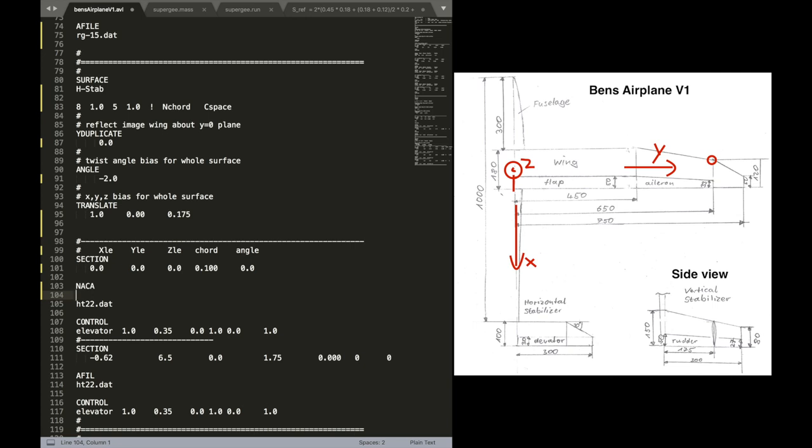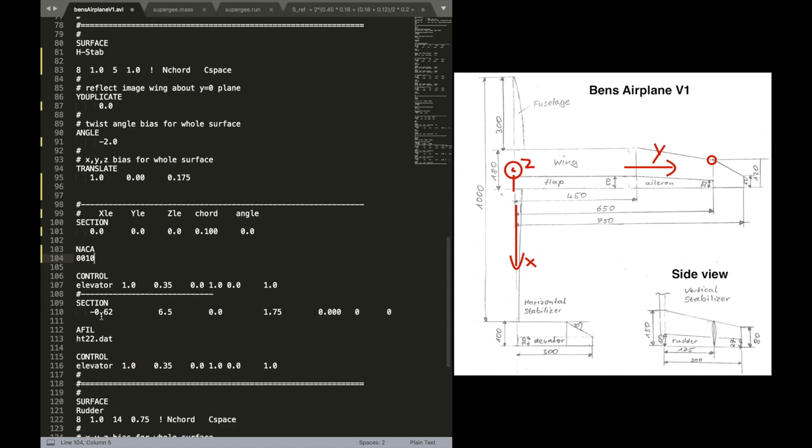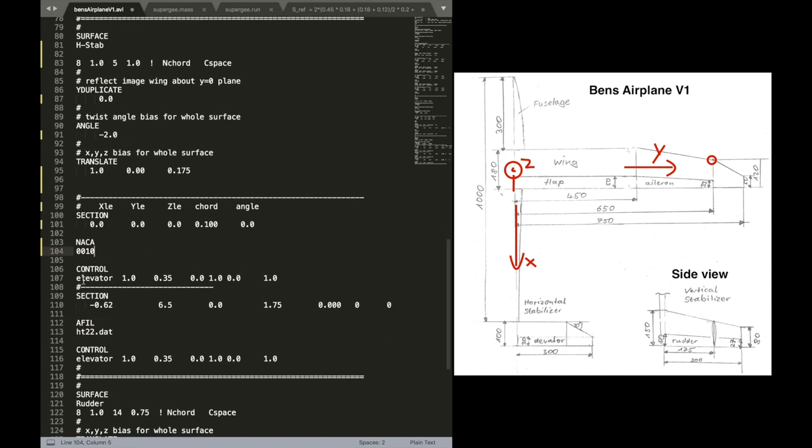For our airfoil on the tail we will use a NACA airfoil. It's a symmetrical airfoil. You can use whatever you want. I'm going to use the. Okay, let's use the 0010. That has a thickness of 10. That's good.